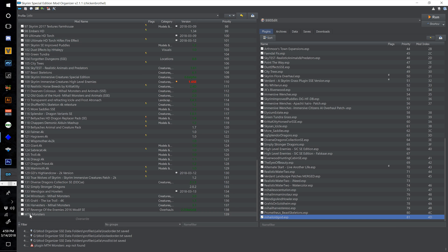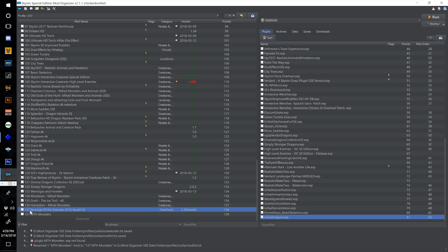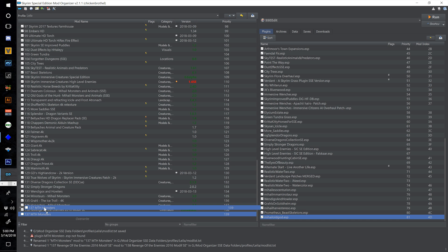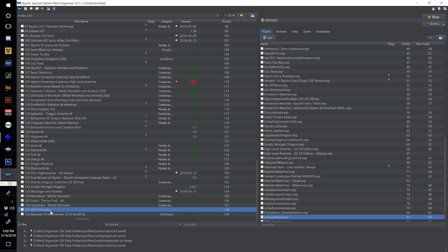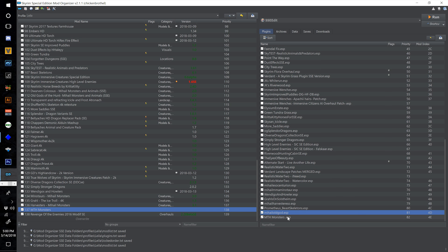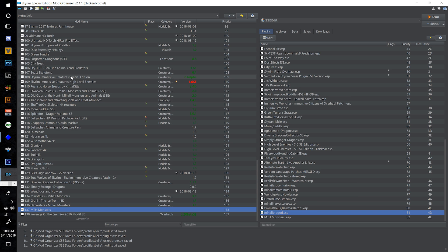Put this one at 137 and change Revenge of the Enemies to 138. Move it right above Revenge of the Enemies and tick it. Now you'll see it has Wendigo and Howler, Growls on Soulsteam, Beast Skeletons, and Old God all merged within it — so we don't need those anymore.